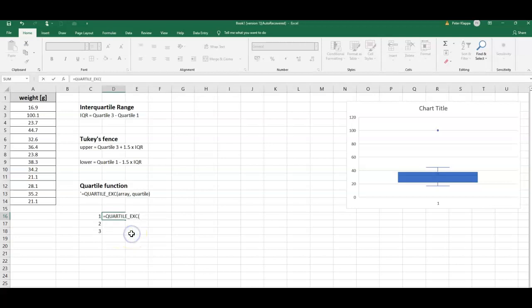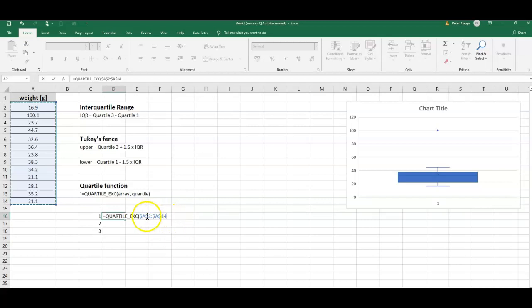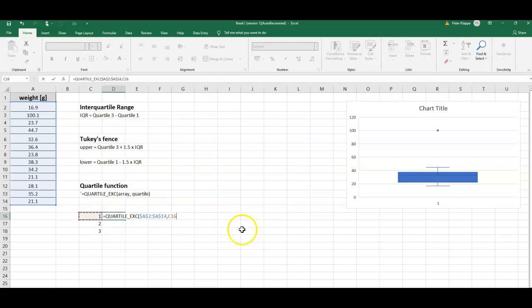For the first quartile, we just simply take the array of the data, this one here. We can press the F4 key on the keyboard because that will lock the cells. I want this calculated for the first quartile, so this is number one here, and I get my first quartile.